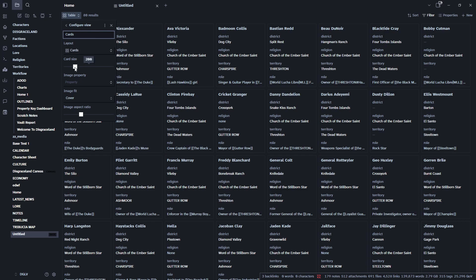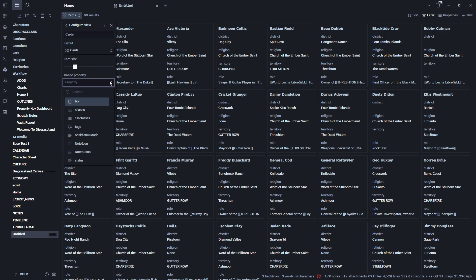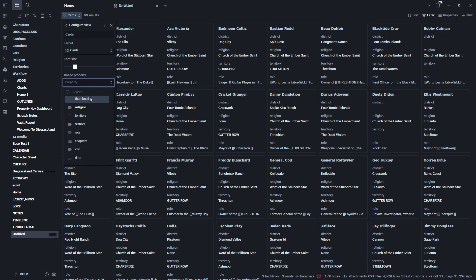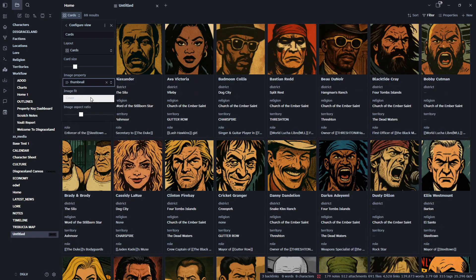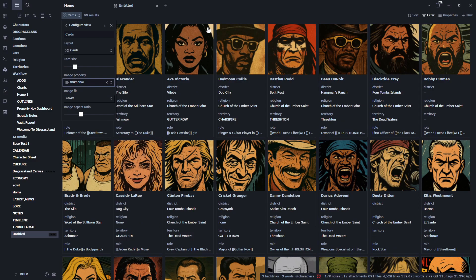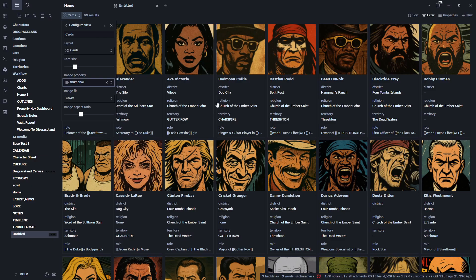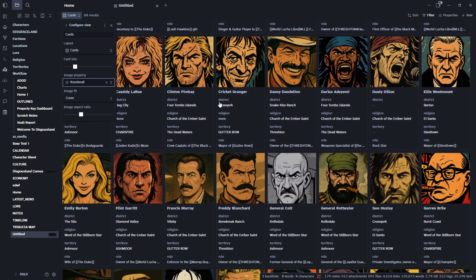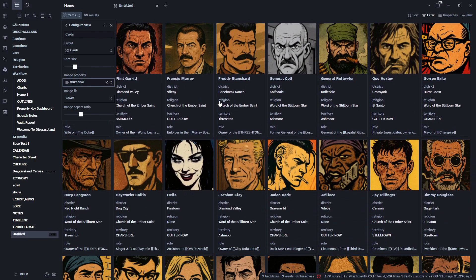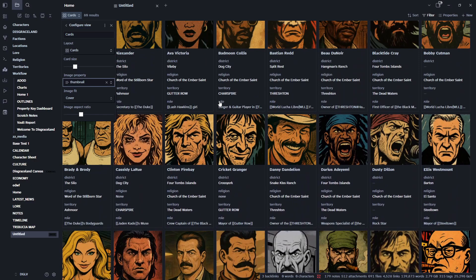This is the view. I'm going to keep this as it is for now. Our image property. I am going to use thumbnail. Oh wow. Yes. I'm going to use thumbnail because all of my characters already have a property thumbnail image set. So I'm just pulling from that already and they are all here.